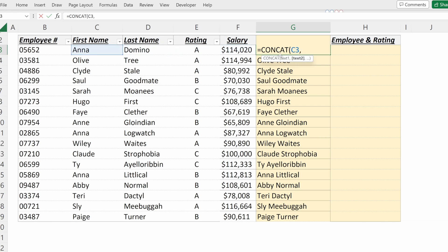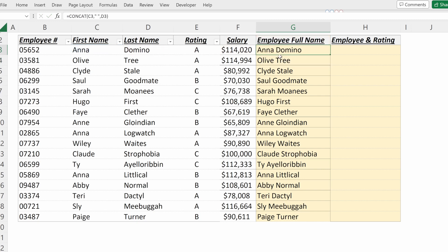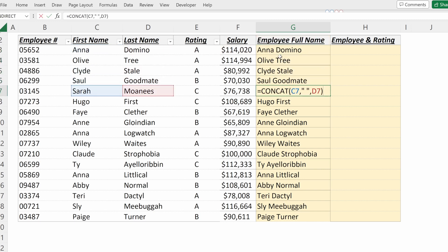If I use CONCAT with the first name, then a quoted space, then the last name, I've accomplished the same task as using ampersands.